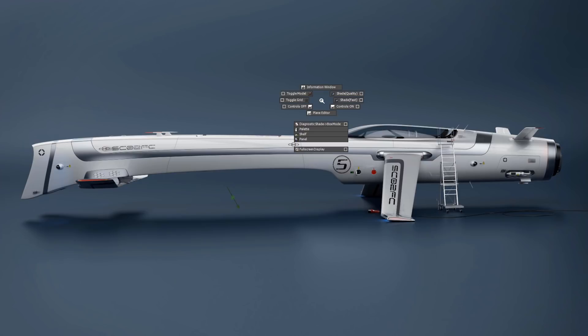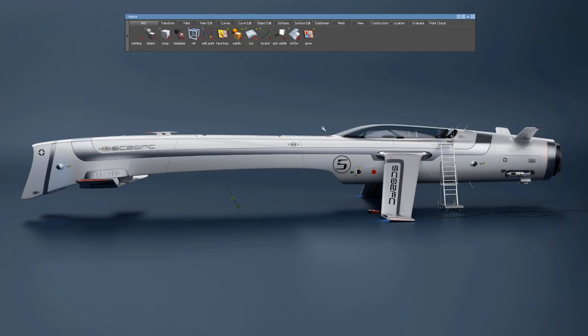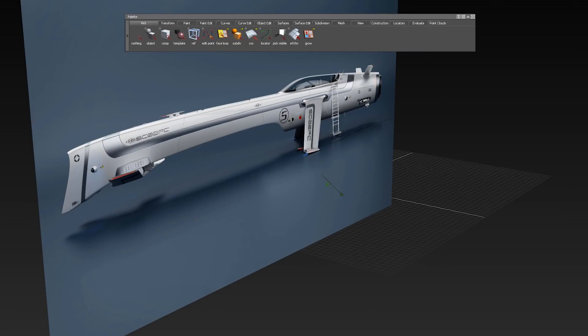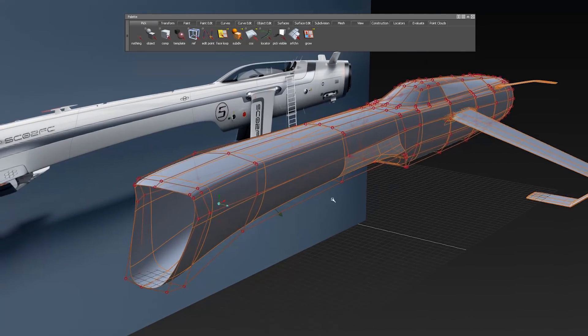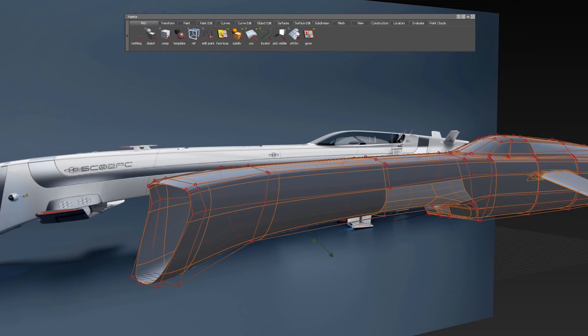In Alias 2020, we have implemented the brand new sub-dev modeling tools. With this toolset, you can do concept modeling using sub-dev controls.